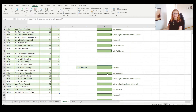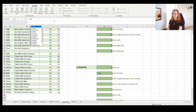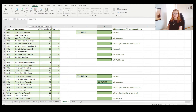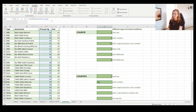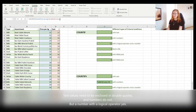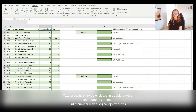Now let's see how COUNTIFS works with numbers. Enter COUNTIFS, supply the first criteria range as the prices column with a criteria of 32, then add a second criteria range for the cost column with a criteria of 14. Let's see if we have any such products — we don't have any products with a price of 32 and a cost of 14.